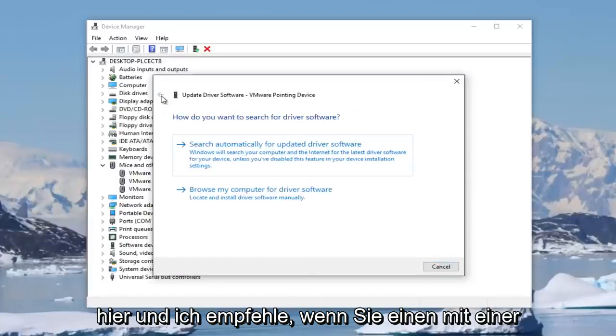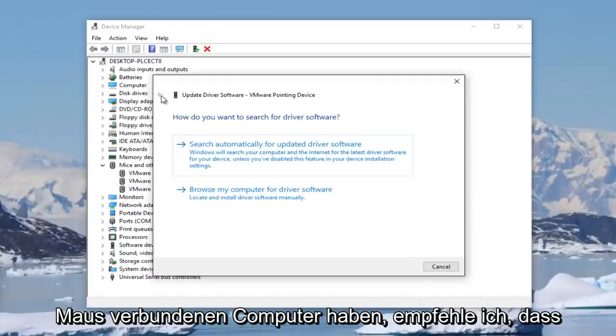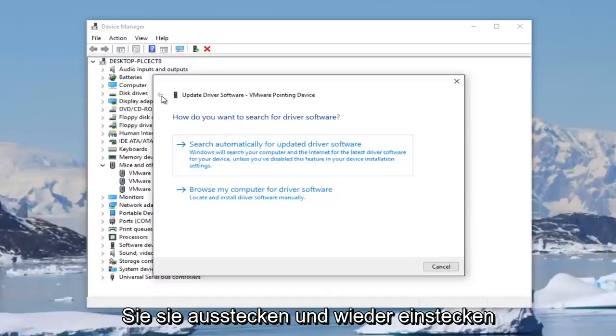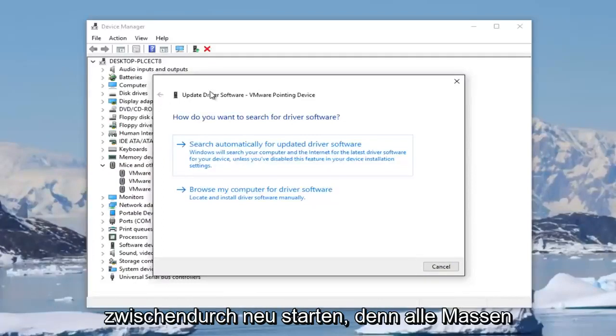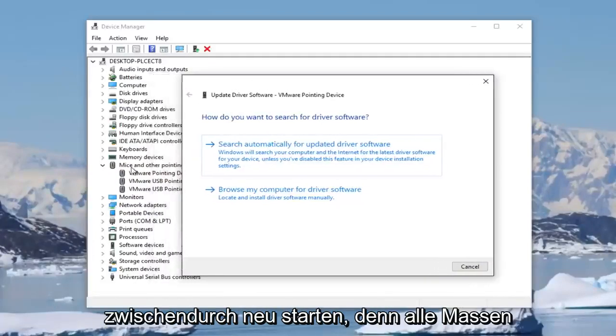And I'd recommend if you have any mouses connected to your computer, I'd recommend you unplug them and plug them back in, as well as restarting your computer in between trying that for any mouses that are listed here.